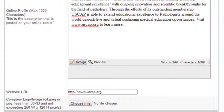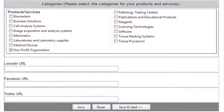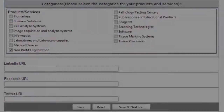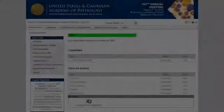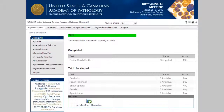Be sure to include keywords and select product categories that your targeted attendees are likely to search with. The categories you select and the additional information you provide are used by the Network Now service to generate a list of best-matched attendees for you.